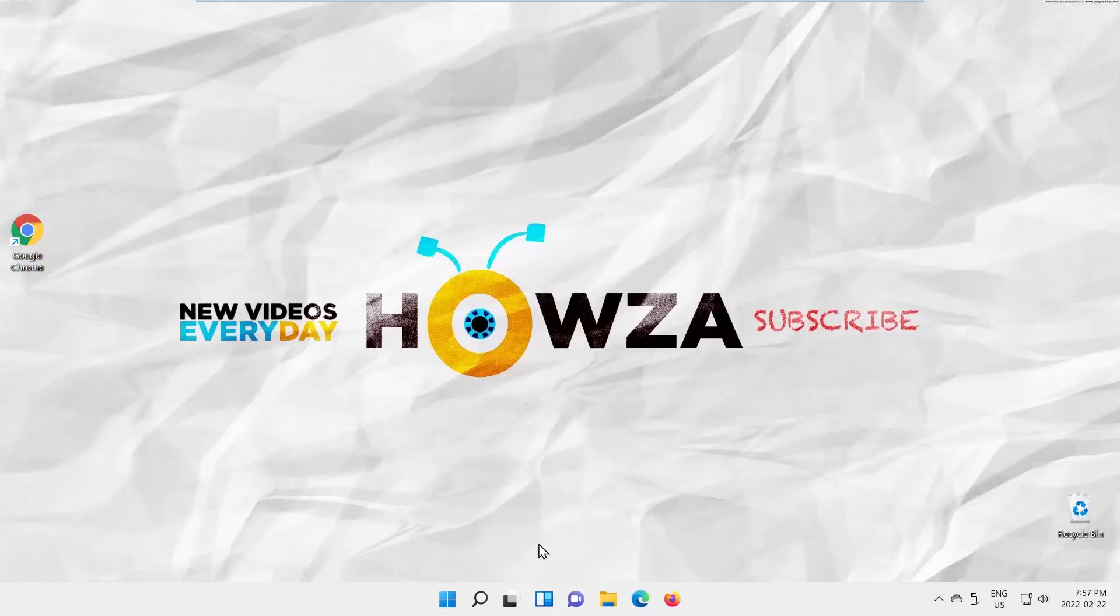Hey! Welcome to Howza Channel! In today's lesson, you will learn how to turn on Enhanced Safe Browsing in Google Chrome.